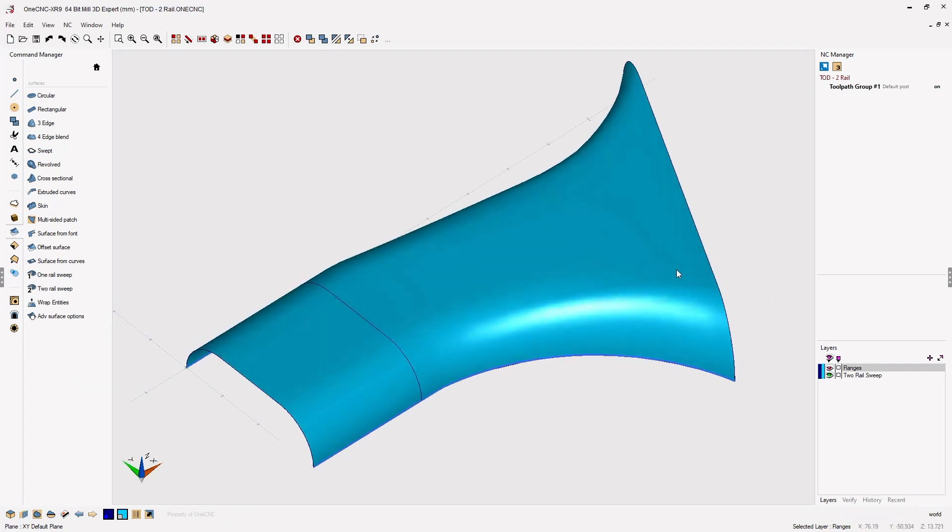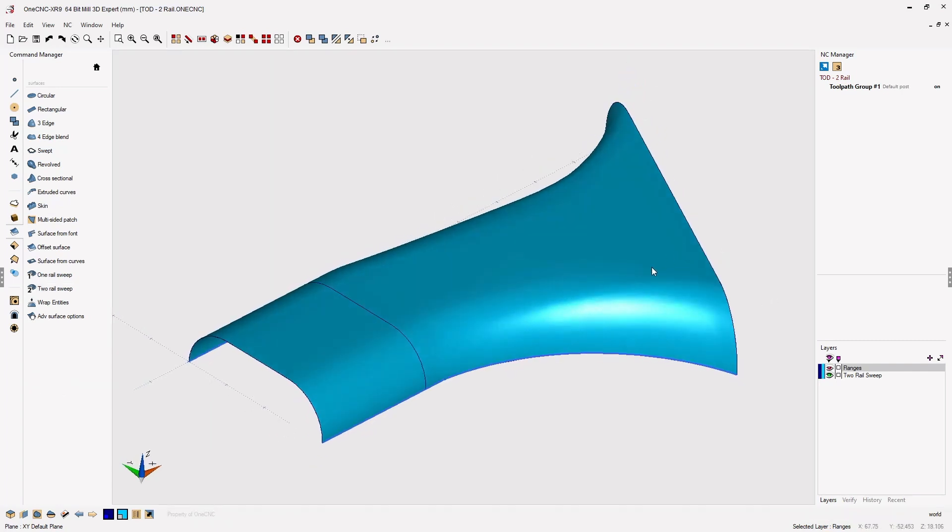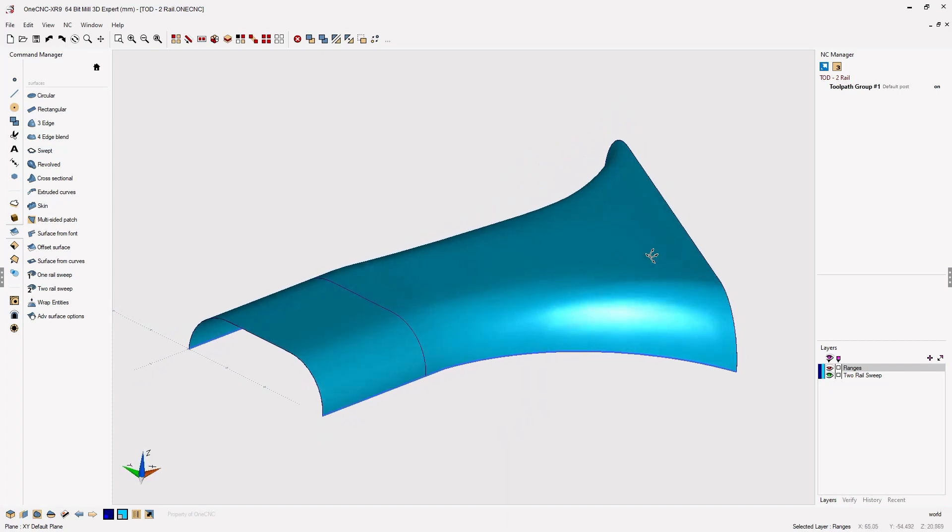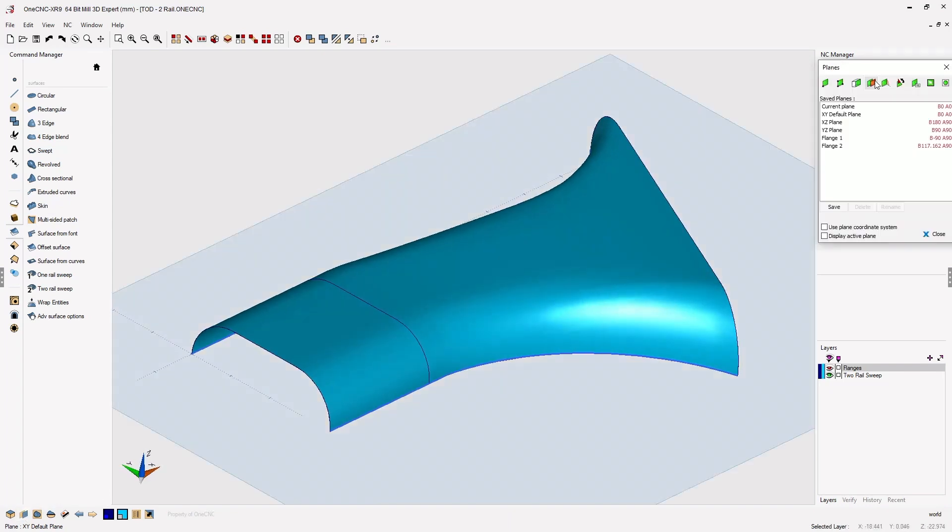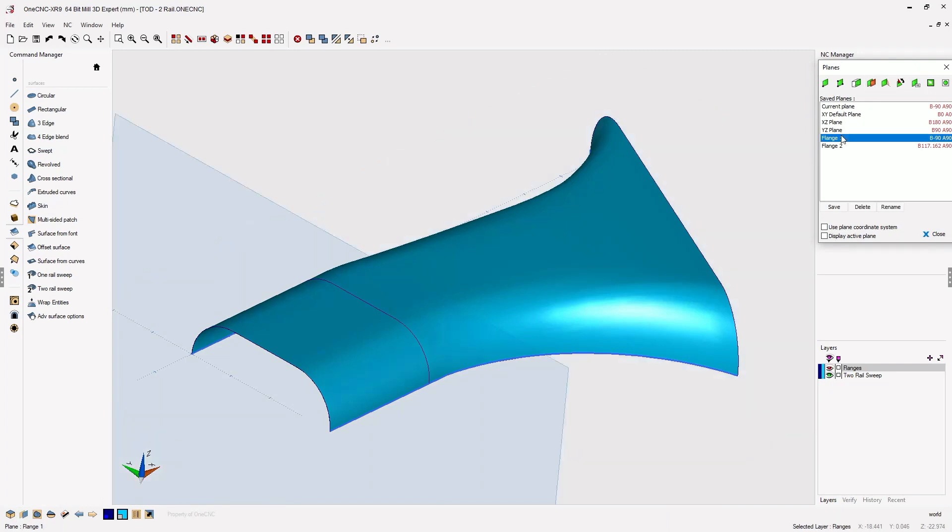All right, so there's our brand new two rail swept surface. Now, if I want to mirror this, I might want to change my construction plane. Let's change my construction plane to my flange one.